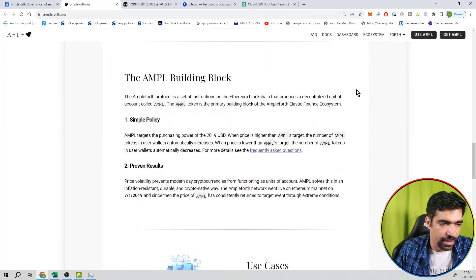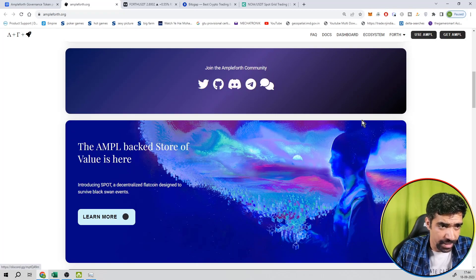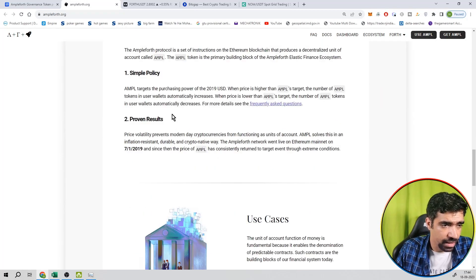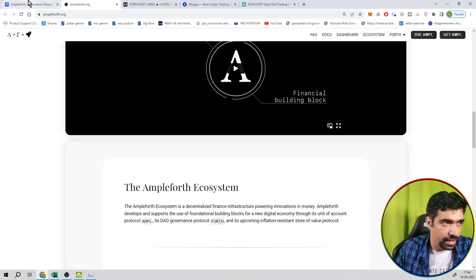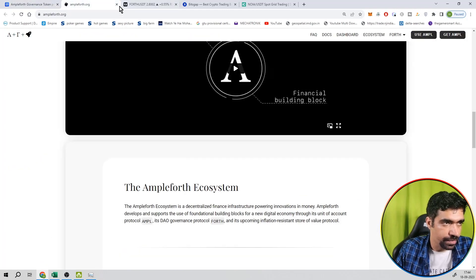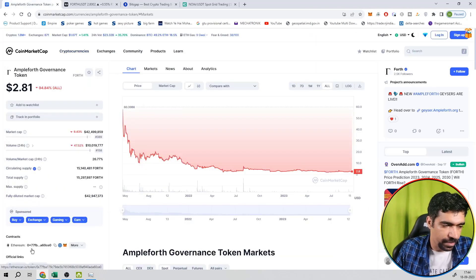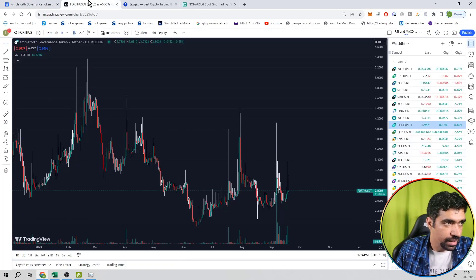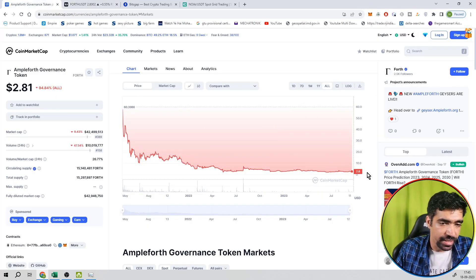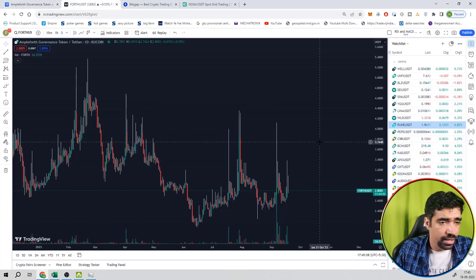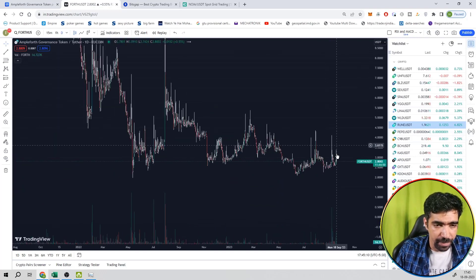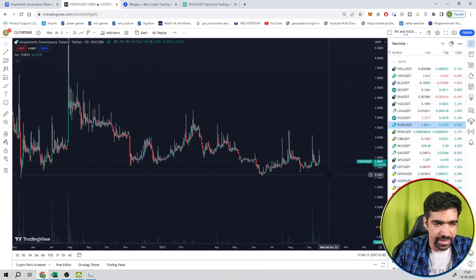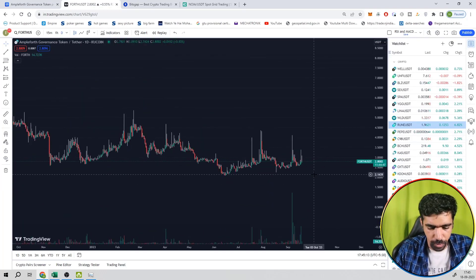You can check out the white paper, you can also access the social media links over here. To see the price action, price is $2.8.